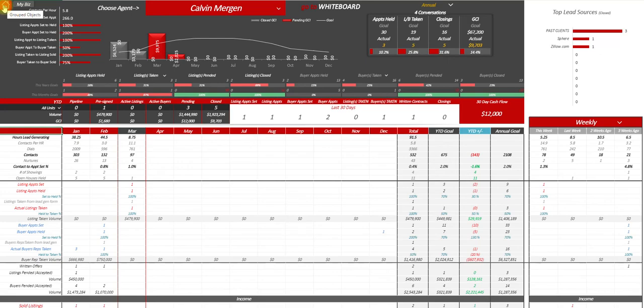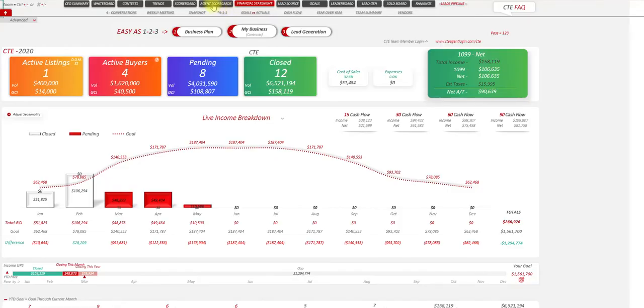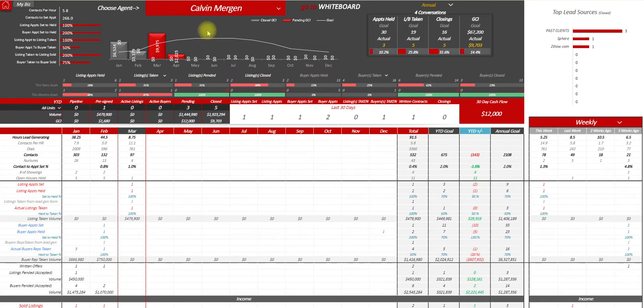Hey guys, I want to do a quick little video on the team member scorecard. So on your homepage, agent scorecards, extremely powerful one-on-one reporting area.